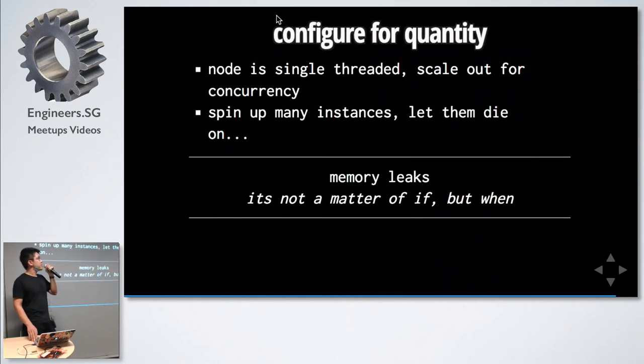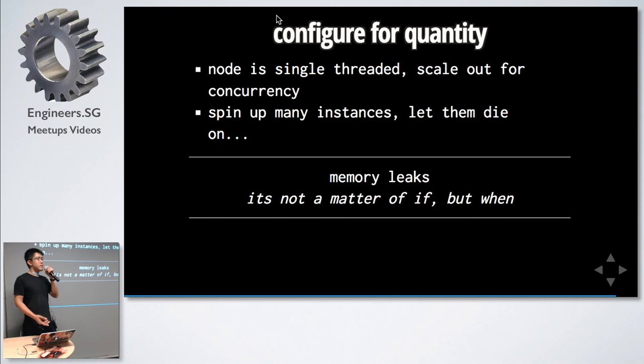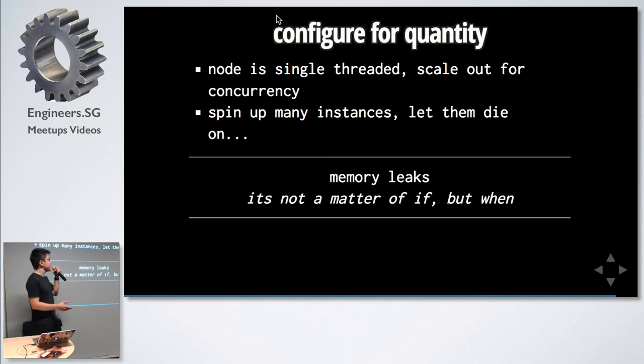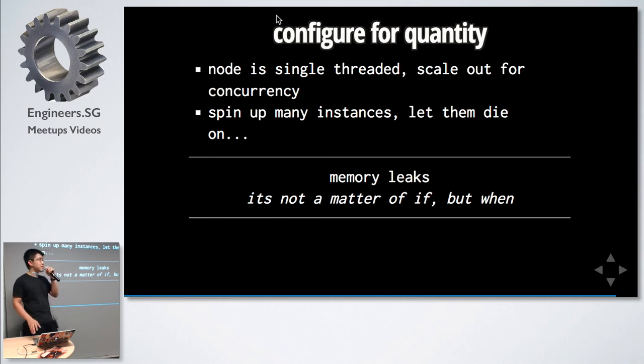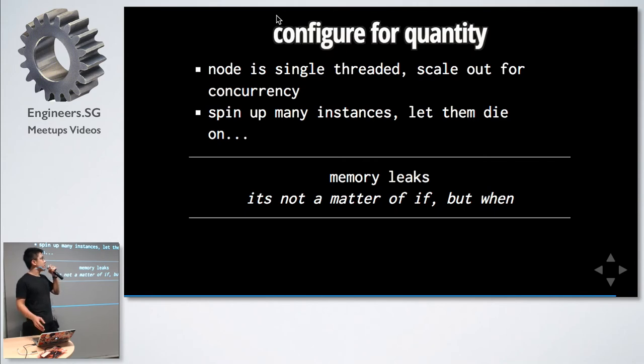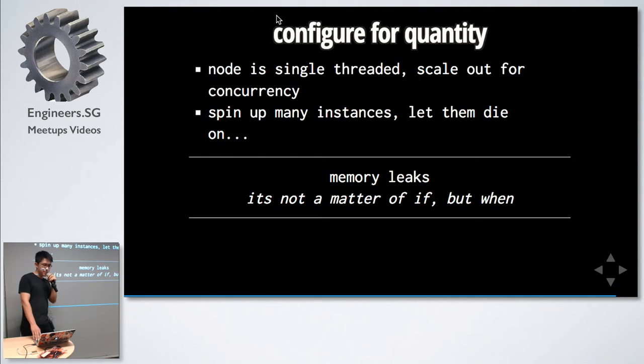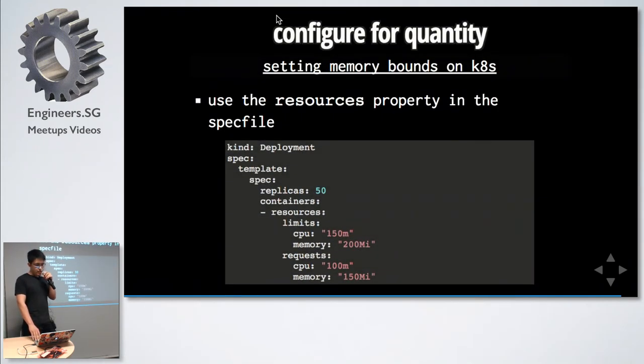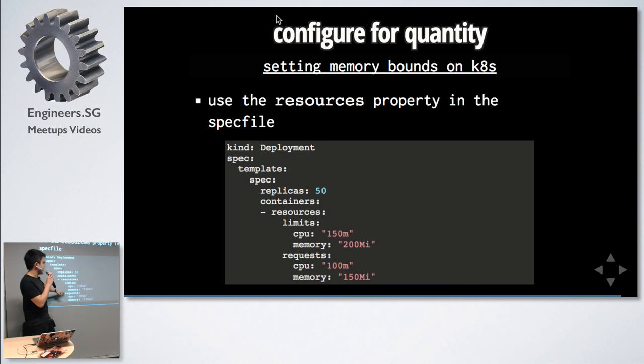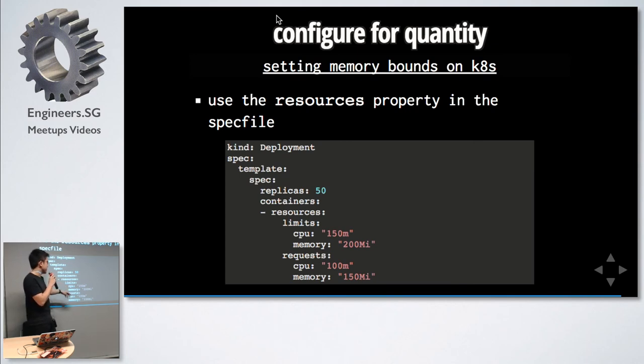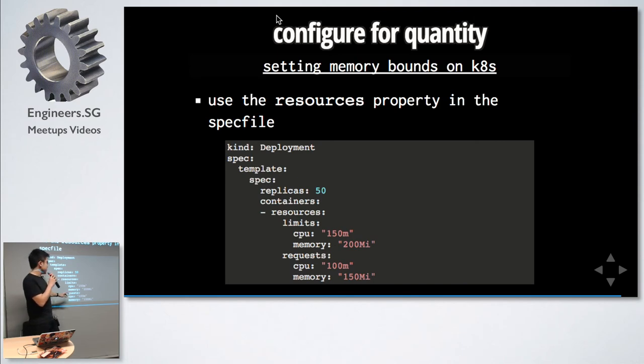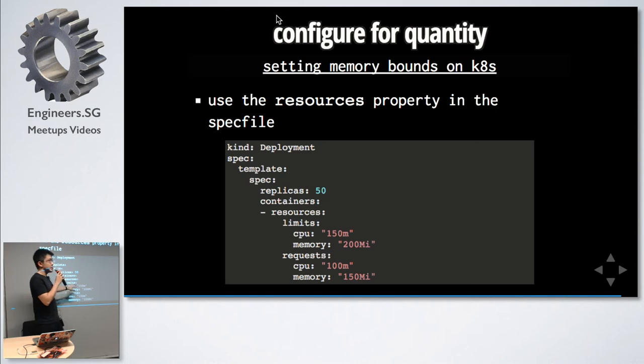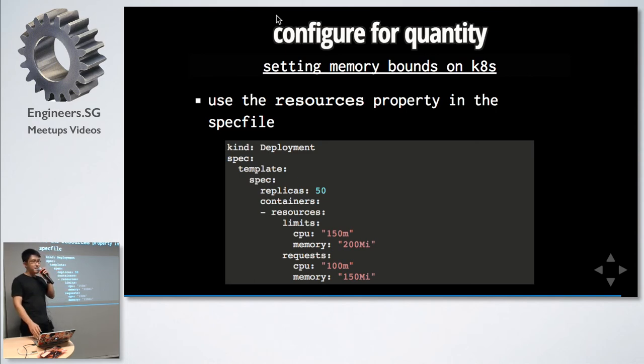One thing to know is to configure for quantity because Node is single-threaded. We have concurrency by scaling outwards, by having as many instances as possible. We do this in order to let them die on memory leaks because it's not a matter of if but when. Setting memory bounds is something like this. You can see that it's setting CPU 0.15 and 100 millicores over here. What this means is that when it spins up, you request this amount and once it reaches this amount, it will get killed and then it will start up again. This keeps your applications fresh, which is why you need to keep your applications stateless.